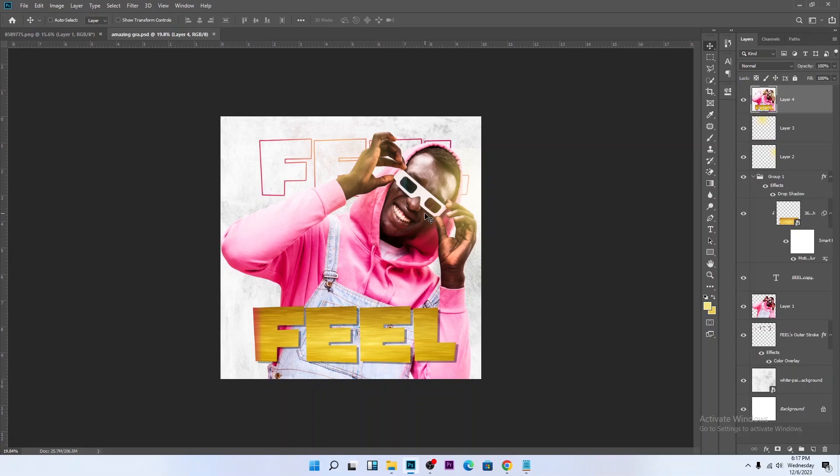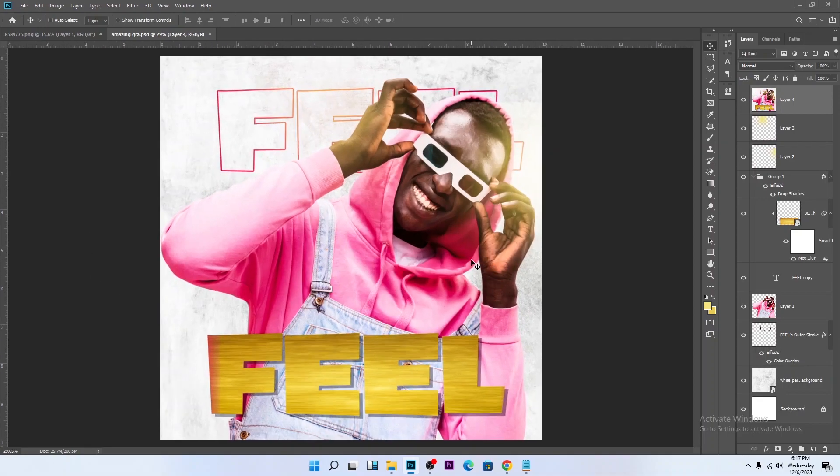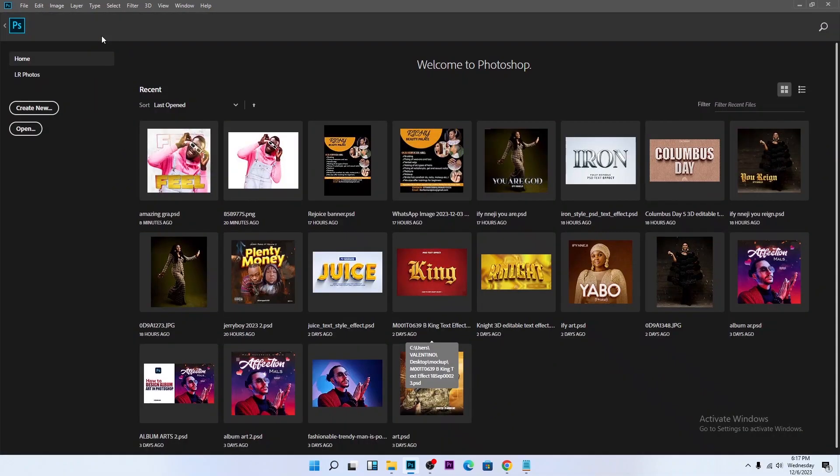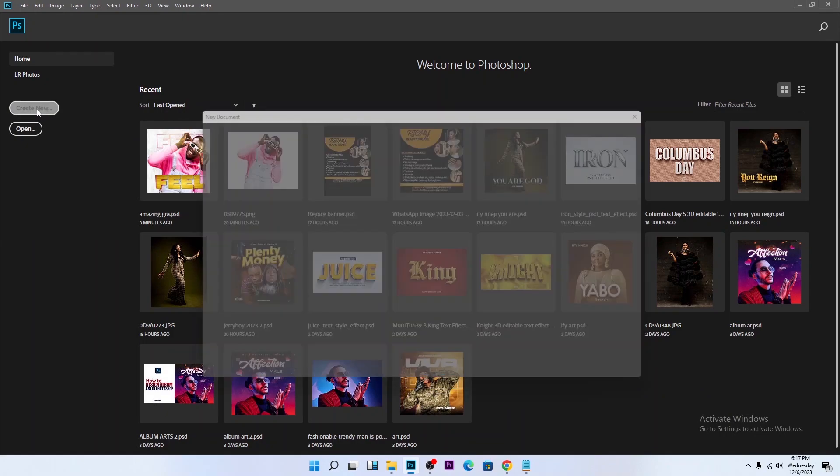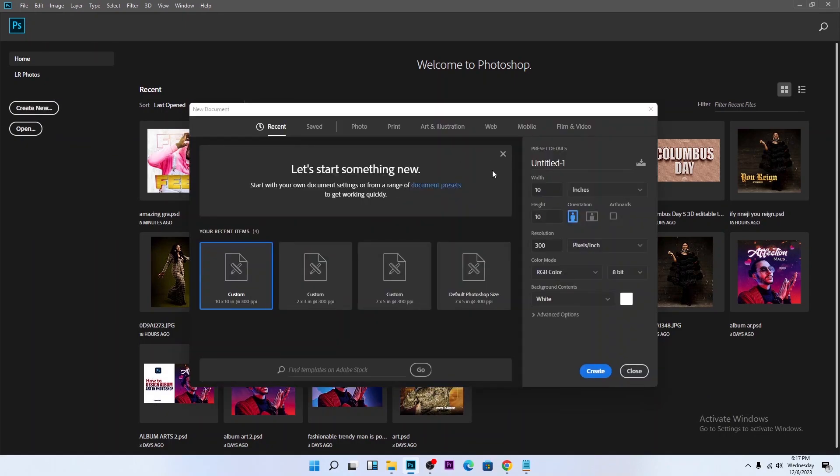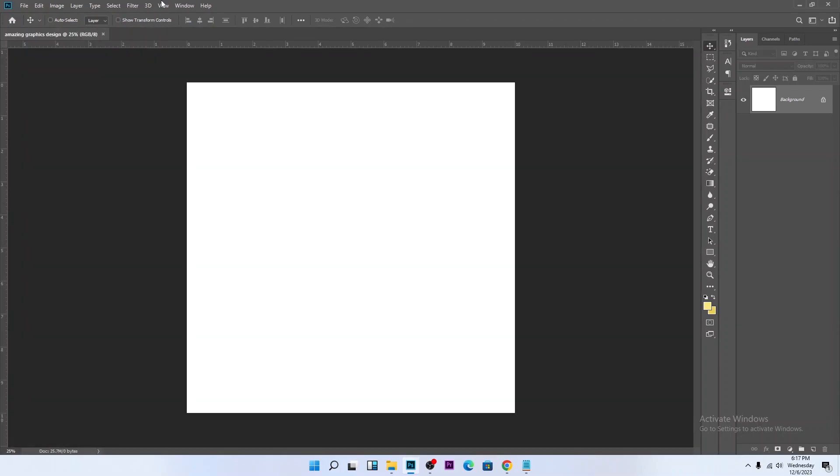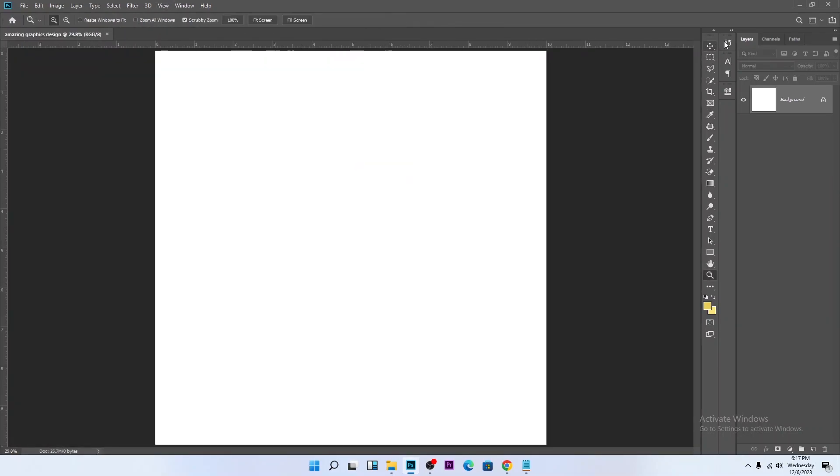Let's jump into this tutorial. To start we need to create a new workspace by creating new using 10 by 10 inches. I'm using Photoshop CC 2019. You can use any version of Photoshop you like and it will serve you well.